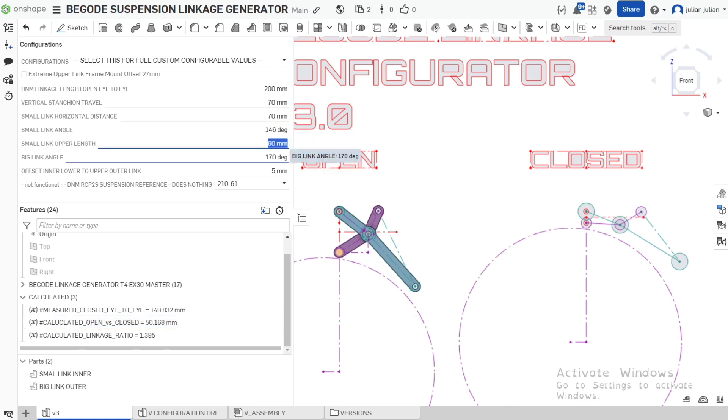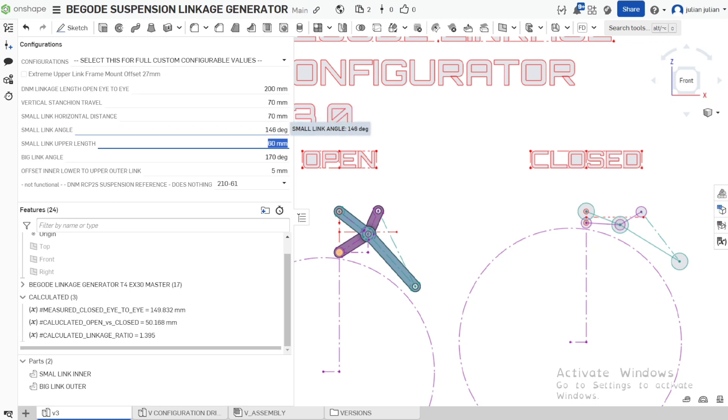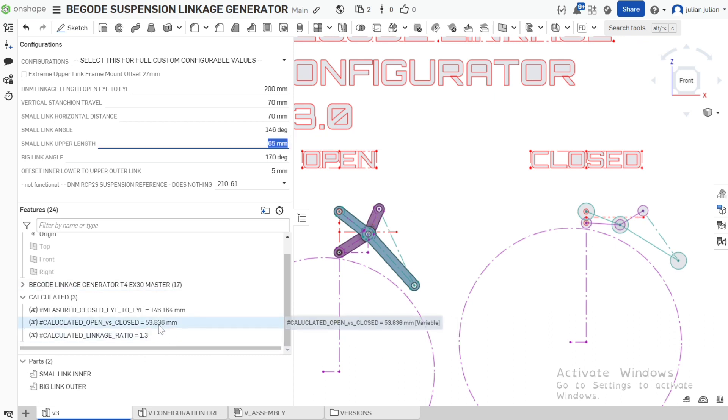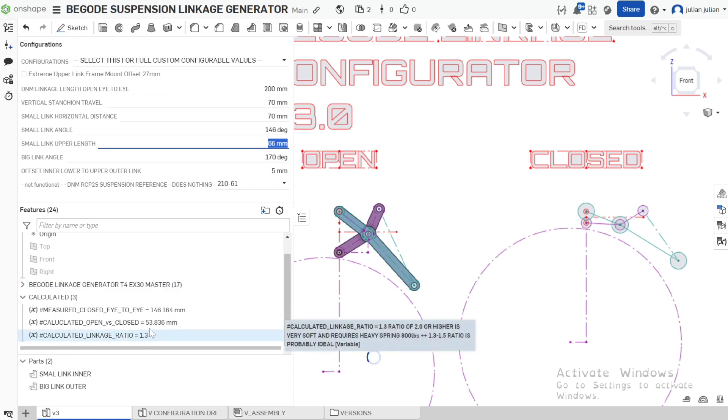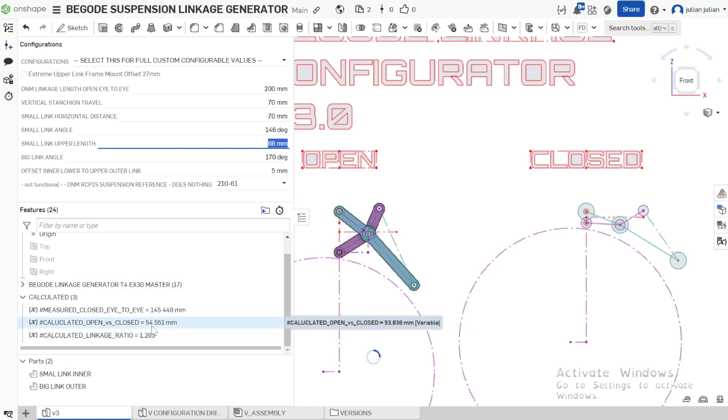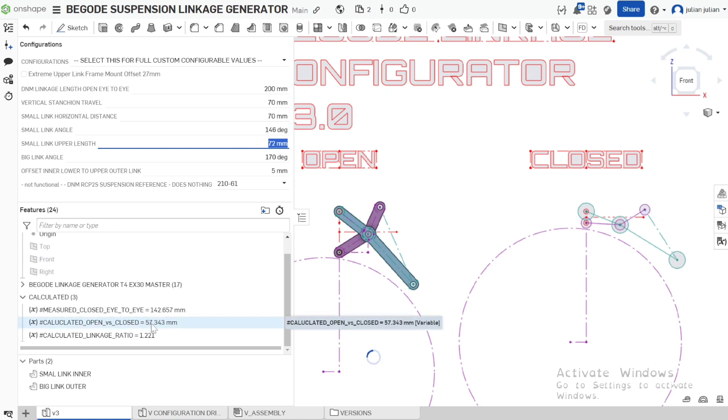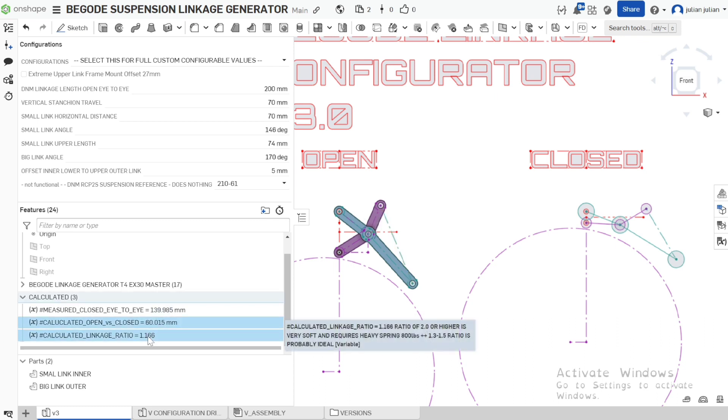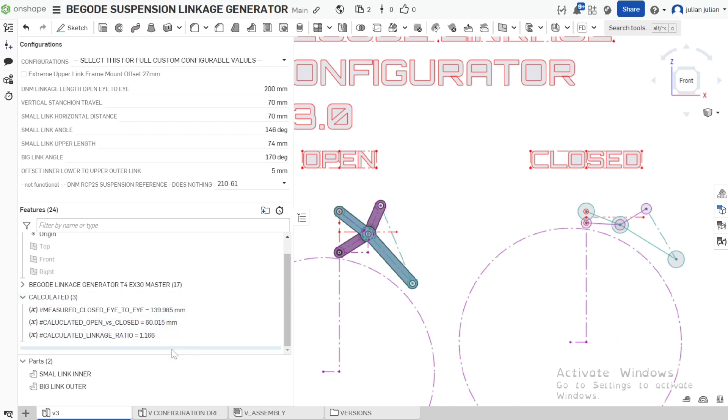And we can change how long this linkage length is. So 65. That's giving us kind of like what we need. A couple more. 55. And we can bring it all the way up to 61. And we're pretty close at 59, 60. And that's giving us a 60 mil movement at 1.2 ratio. That's going to be really hard. Which is pretty good.